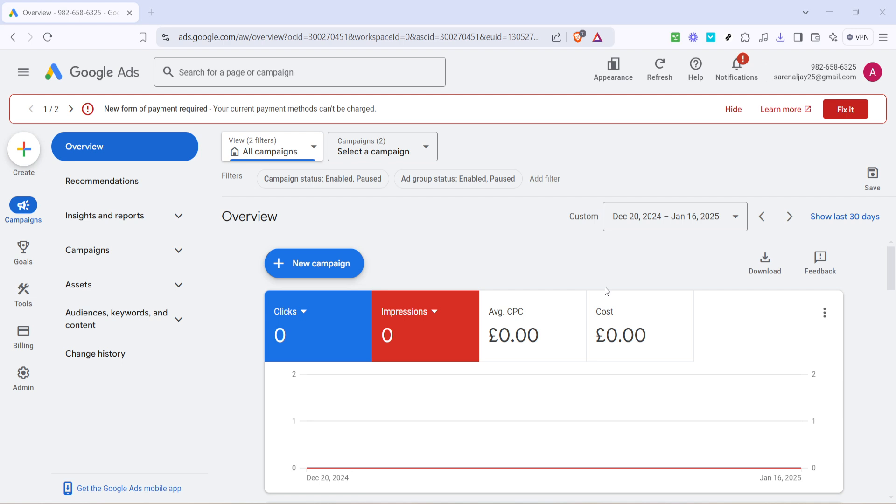First, make sure you're logged into your Google Ads account. We'll start by heading to the Google Ads Overview page. This is your dashboard where you can see a broad spectrum of your ad performance and insights at a glance.